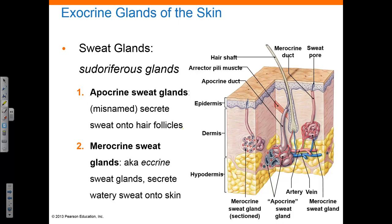Here we see one of those merocrine sweat glands, along with the duct and pore that releases sweat onto the surface to allow for perspiration.